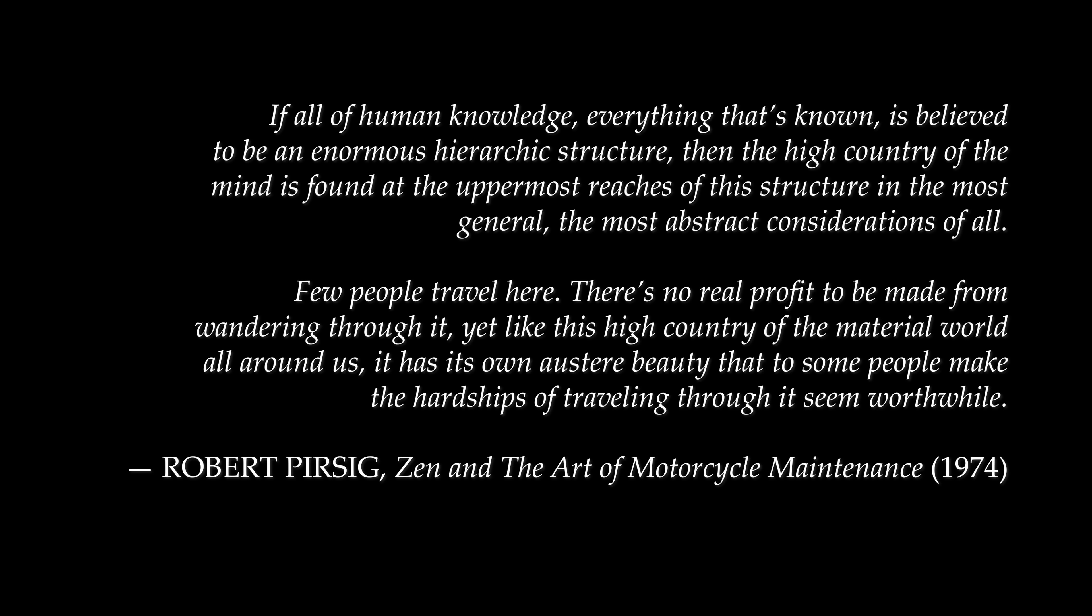If all of human knowledge, everything that's known, is believed to be an enormous hierarchic structure, then the high country of the mind is found at the uppermost reaches of this structure, in the most general, the most abstract considerations of all. Few people travel here. There's no real profit to be made from wandering through it. Yet, like this high country of the material world all around us, it has its own austere beauty that to some people make the hardships of traveling through it seem worthwhile.